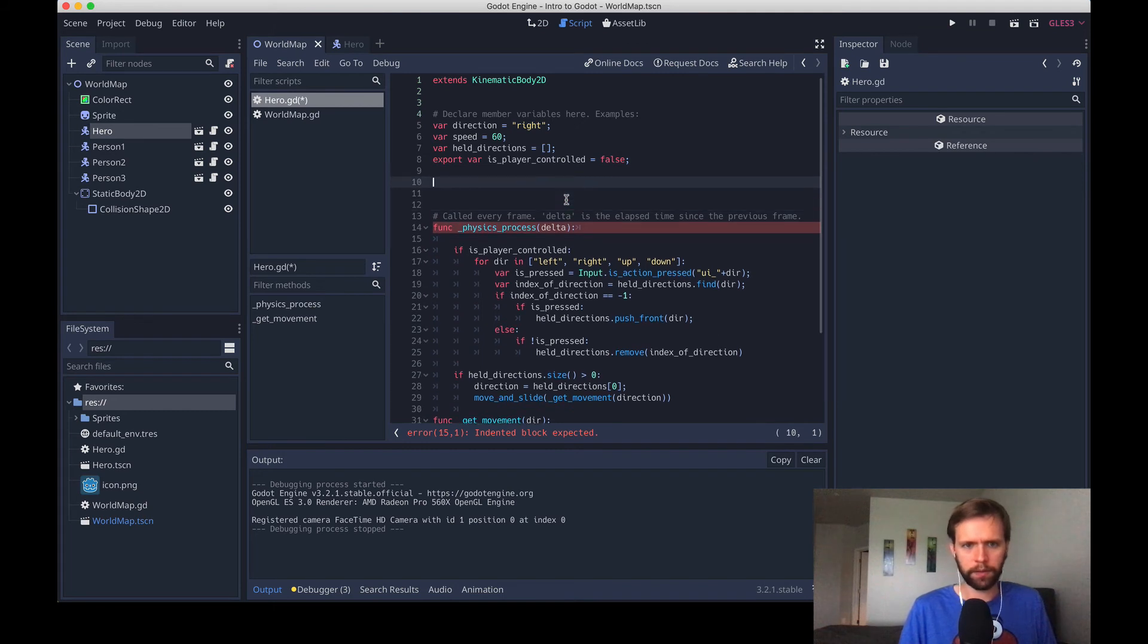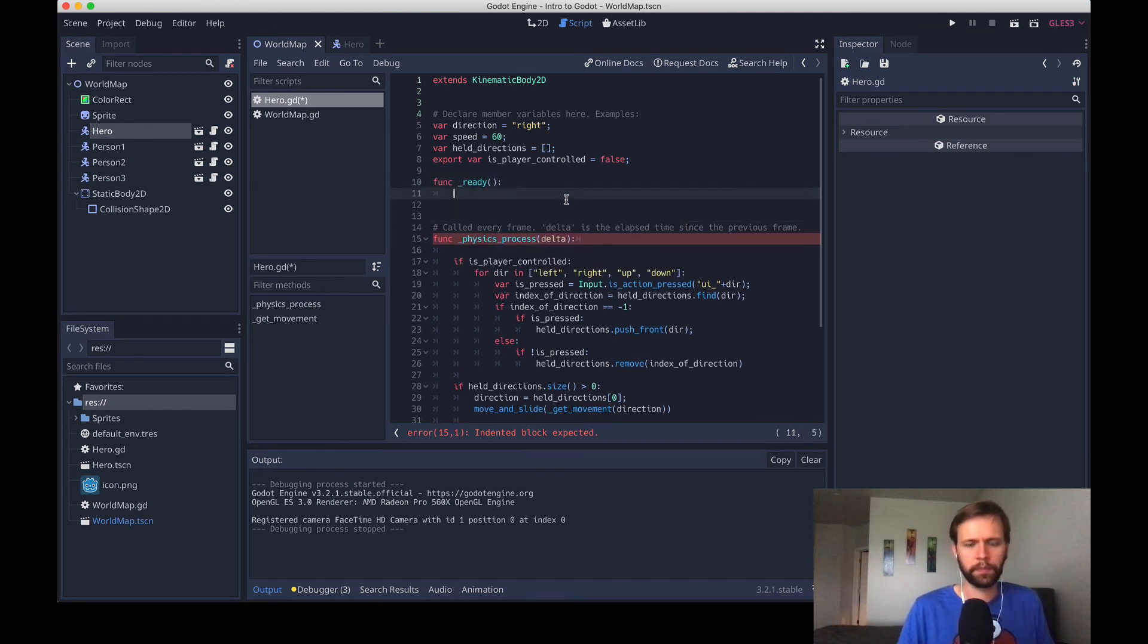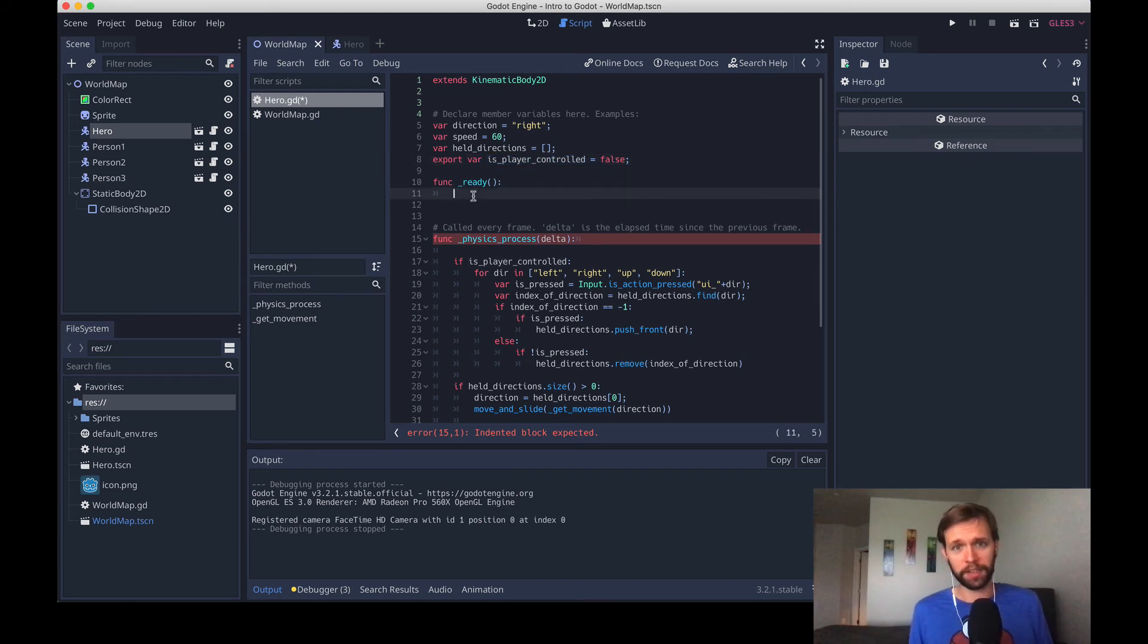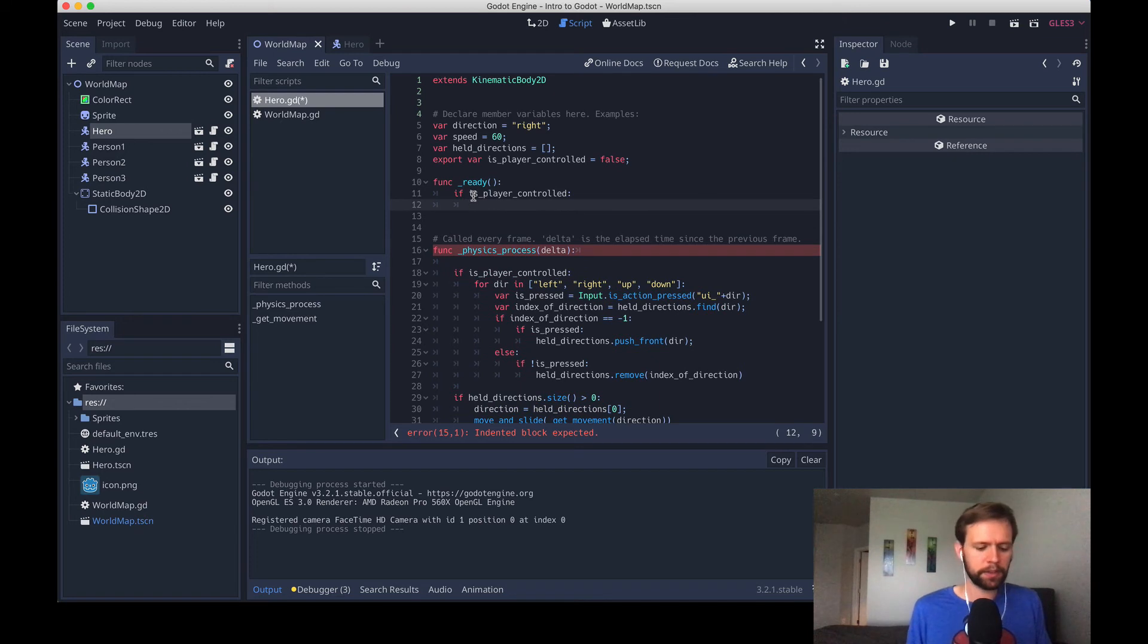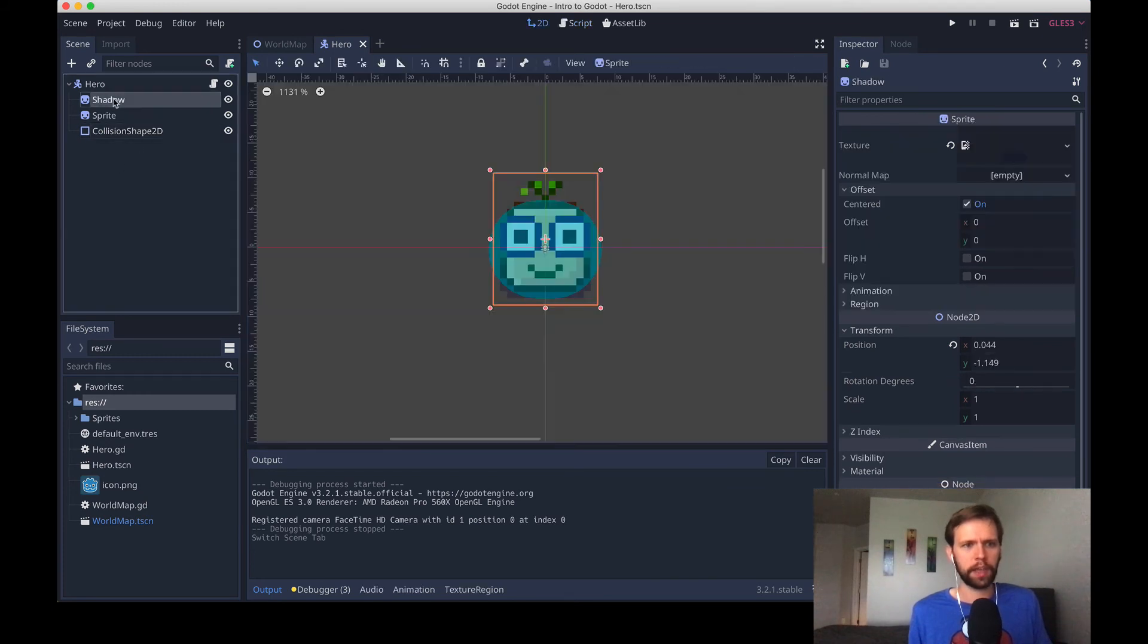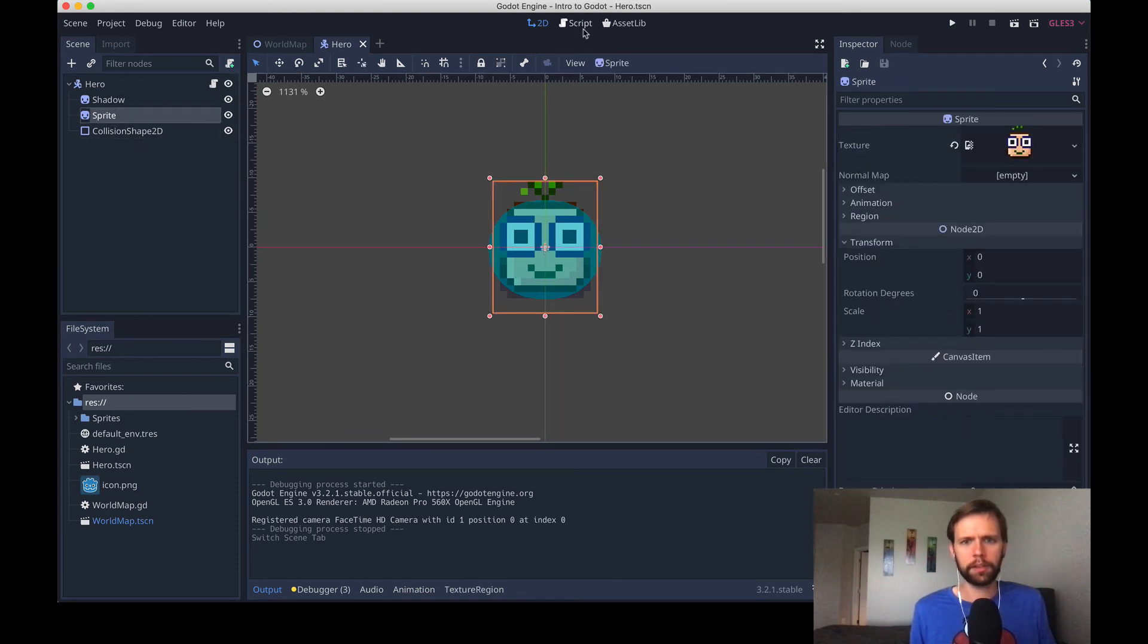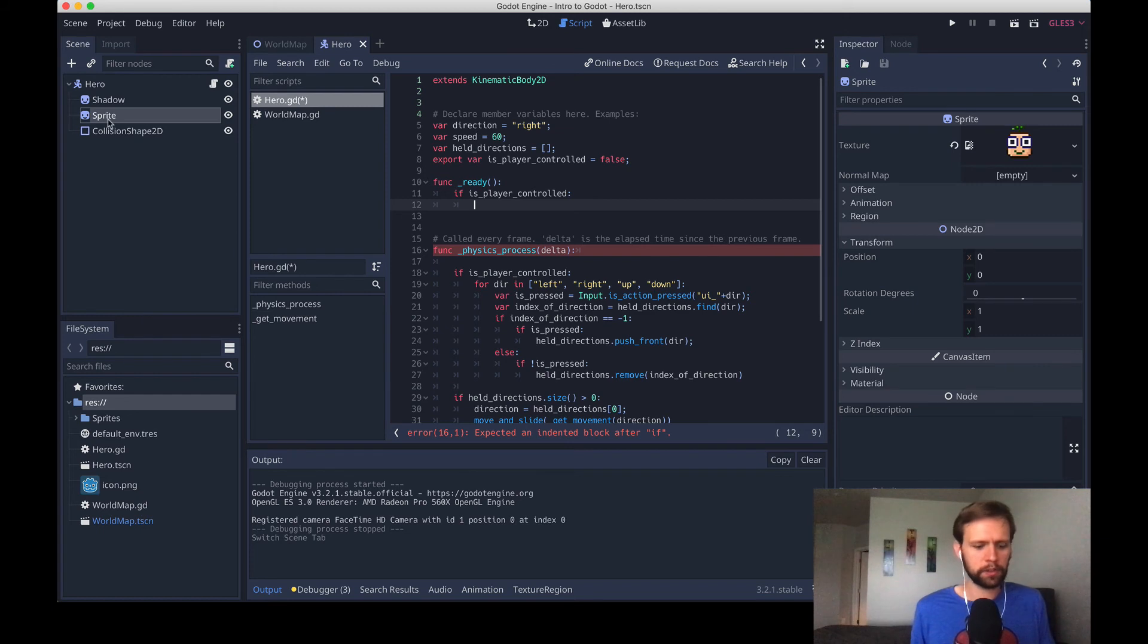Let's bring back our ready function. And remember, ready will fire when this scene enters the parent scene. And so at that point, is_player_controlled will already be true for the one that we've selected to be true. So we'll just add some logic. If this flag is true, what we can do is grab the hero sprite. If I look at our hero, here's the structure of it. We've got our shadow. Sprite is the actual appearance of the hero, like the character and then our collision shape.